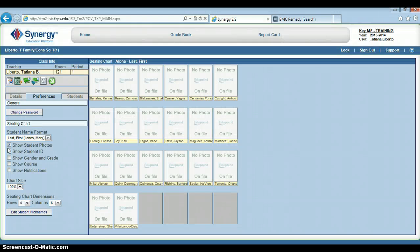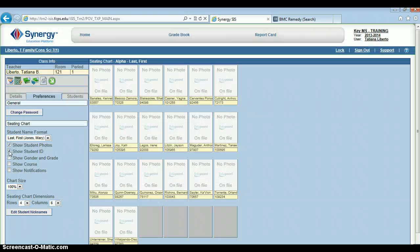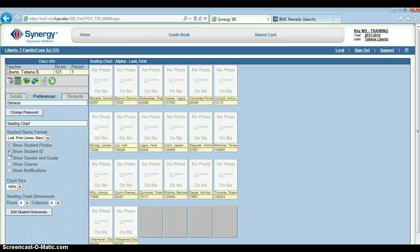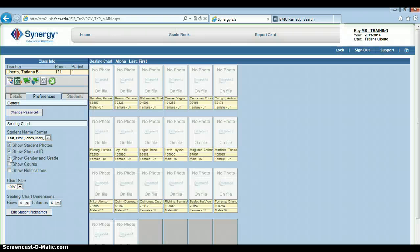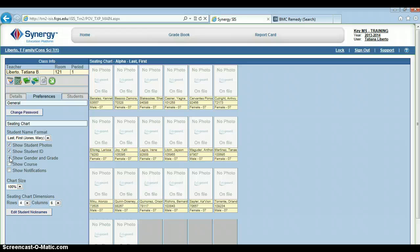Then I've got Show Student ID—really helpful, especially in the beginning of the year when we're resetting Blackboard passwords and all that good stuff. I've got Show Gender and Grade. This is also especially helpful when we can't always tell a student's gender by their first name, especially in the beginning of the year.